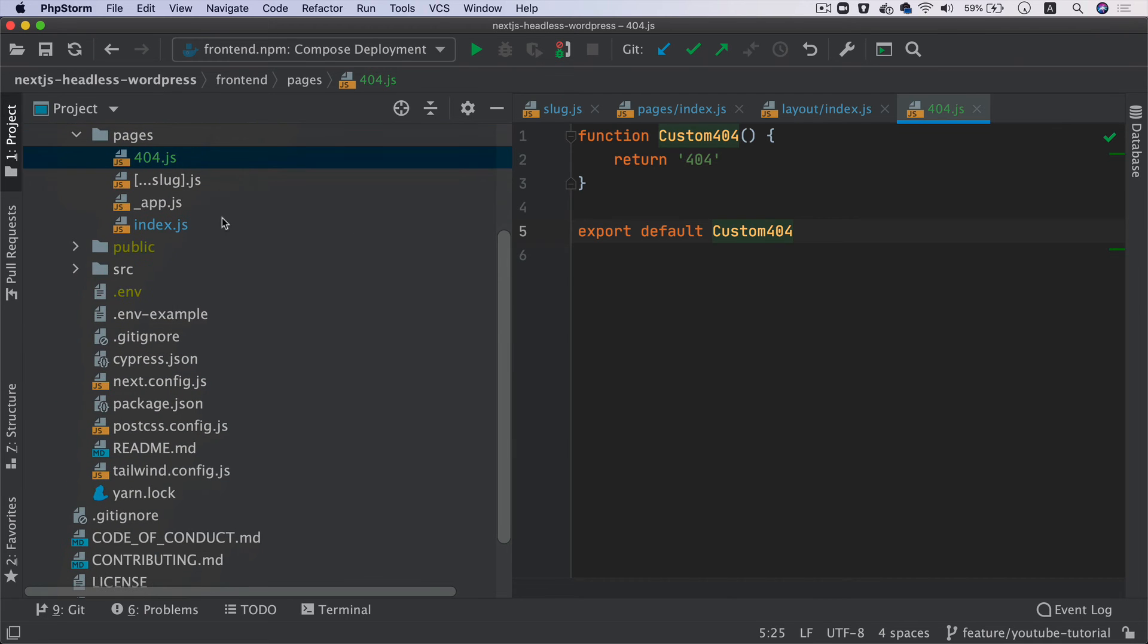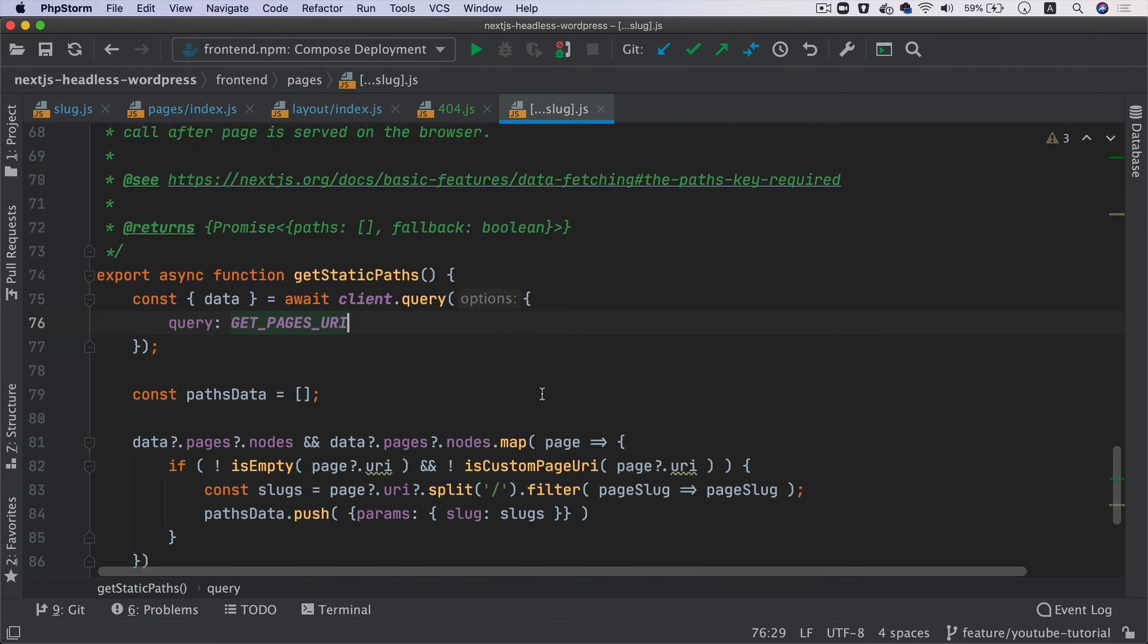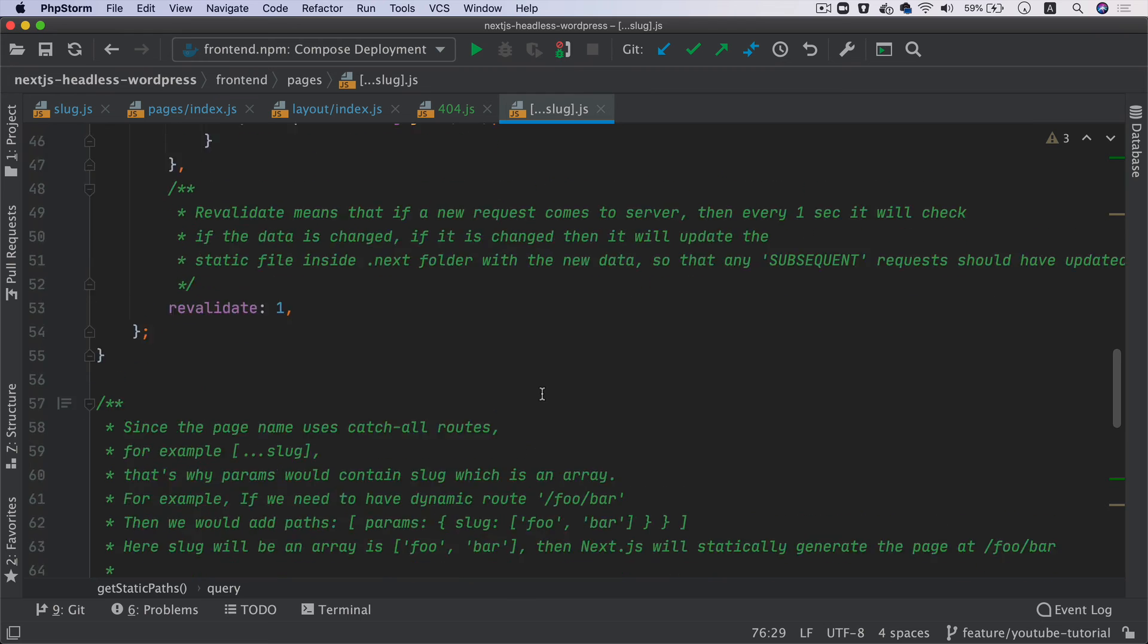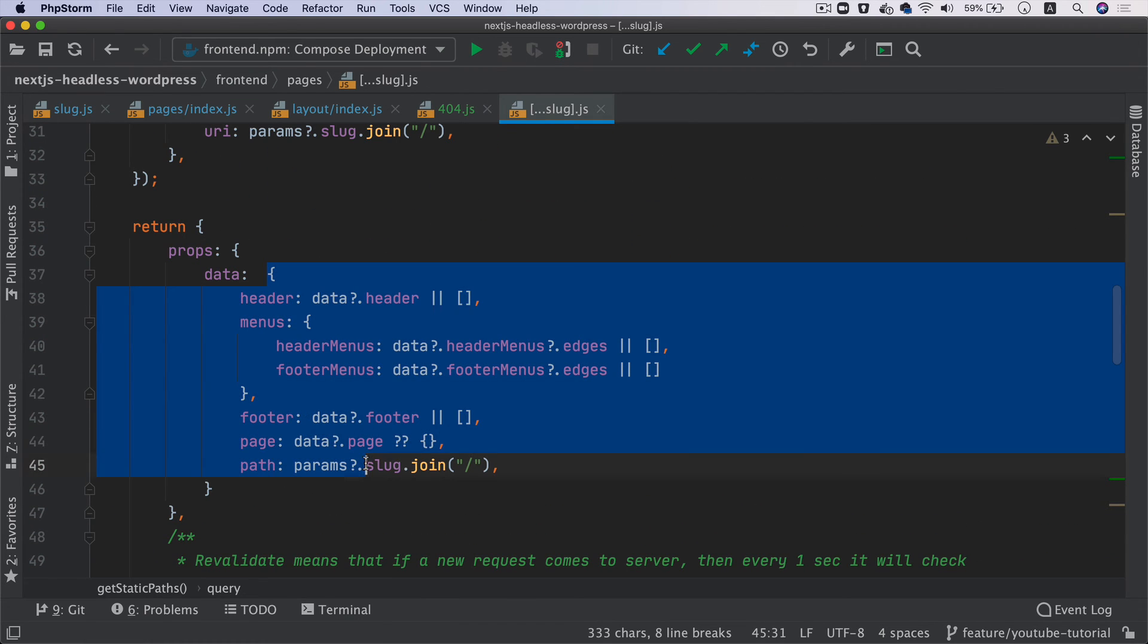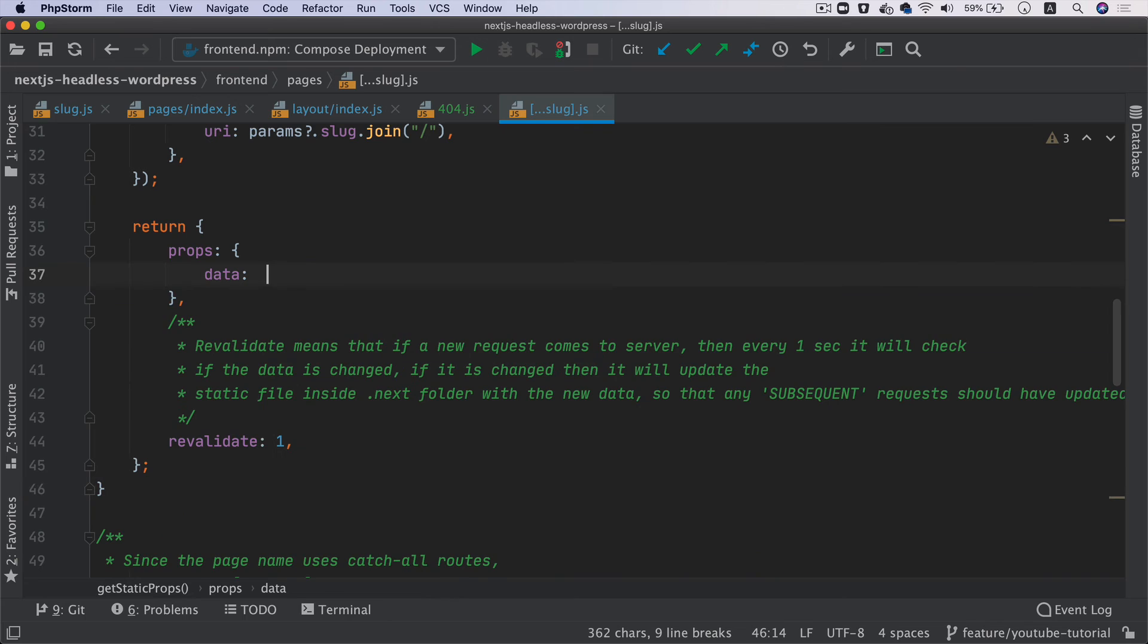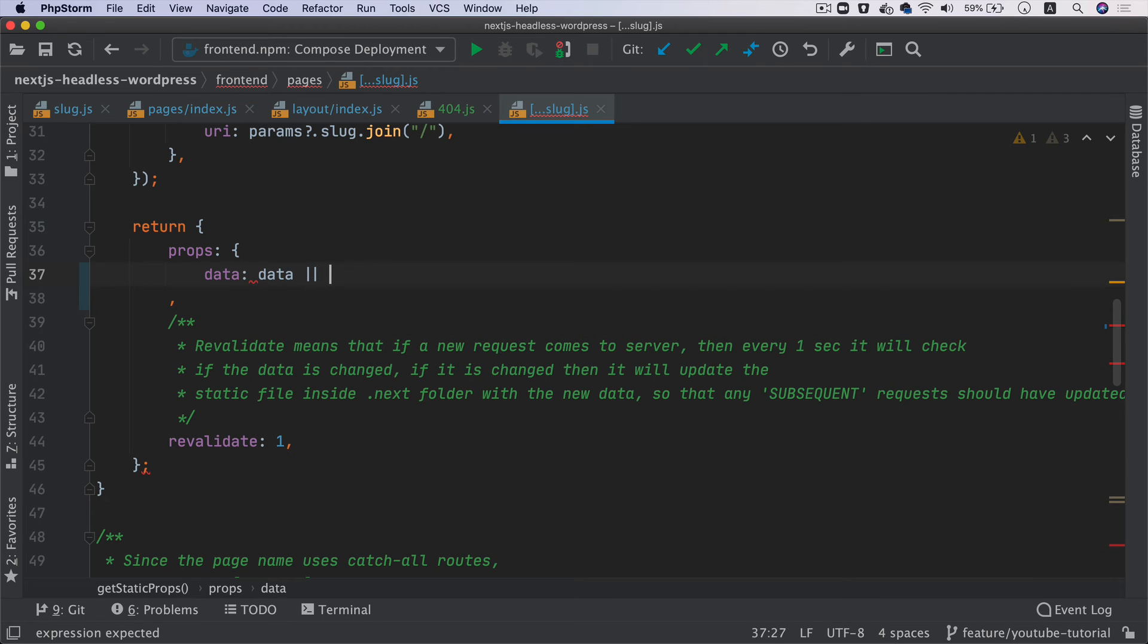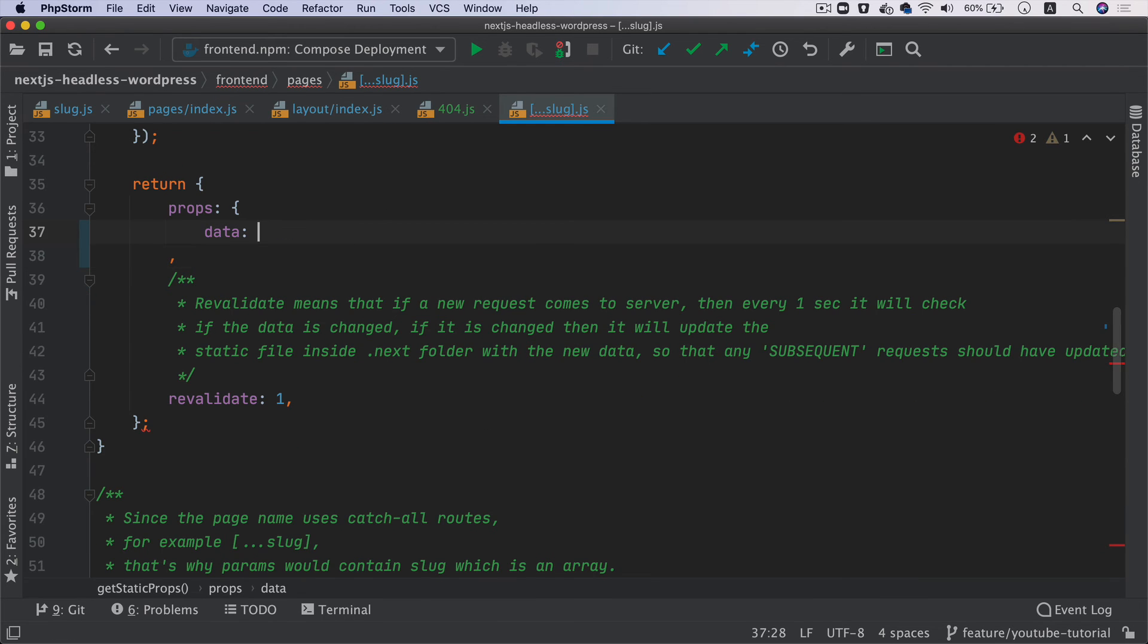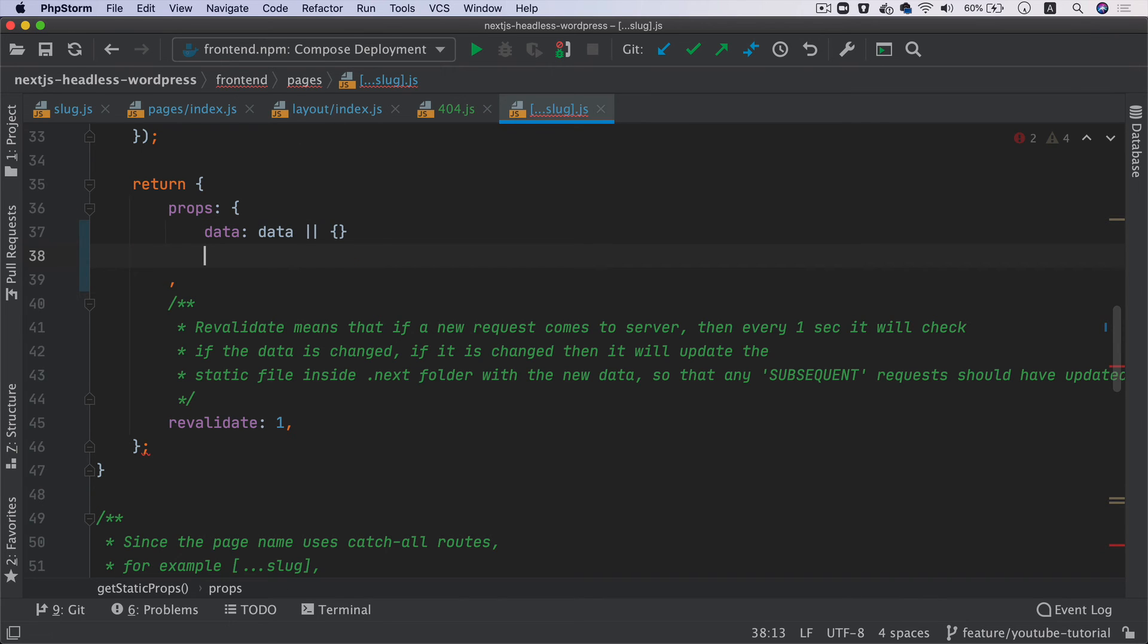Now let's update the slug page as well. Same thing - I'll come over here and instead of saying the whole thing, we'll just say data or empty object.